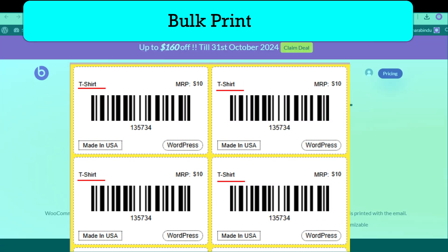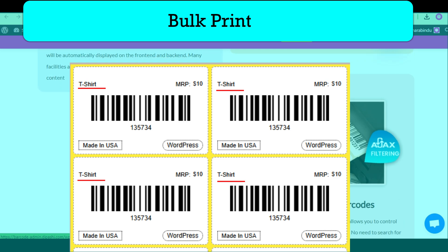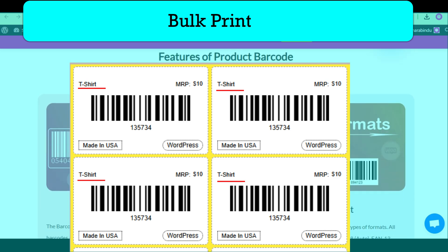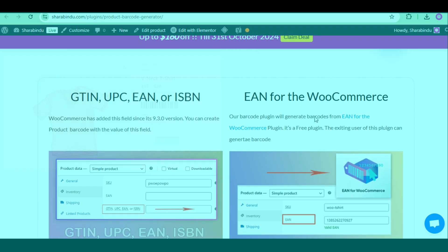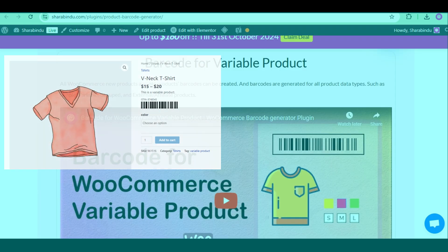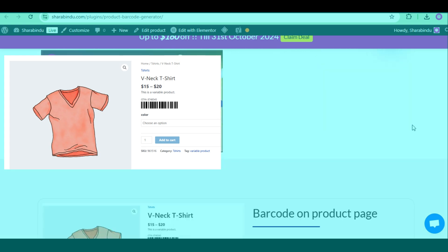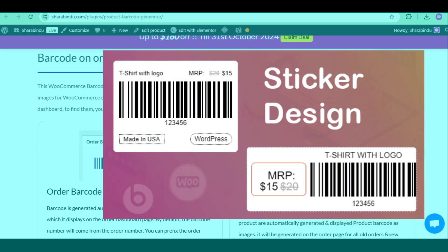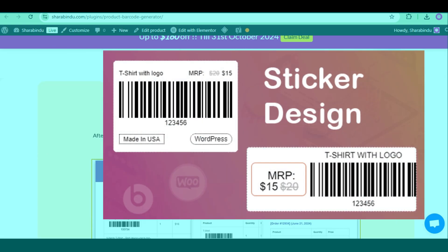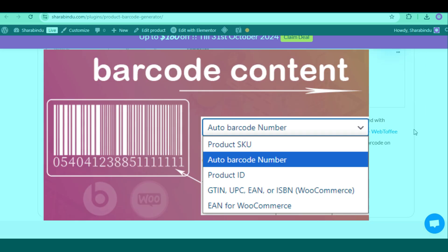Variable products supported. Barcodes can be printed in bulk category-wise and for specific products. Display barcode on order email and order dashboard. Integration with three most popular PDF plugins.